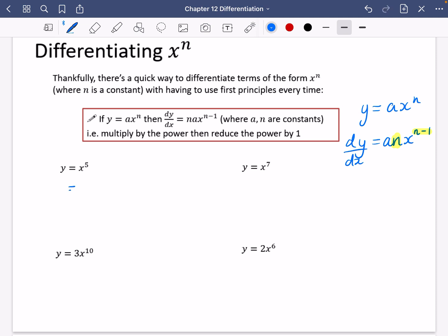When I differentiate x to the power of 5, I'm going to multiply the whole thing by 5 because that's the power, and reduce the power by 1 so it becomes a 4. When I differentiate y with respect to x, I get dy by dx. So differentiating is actually finding the gradient function — I've differentiated both sides to get dy by dx.